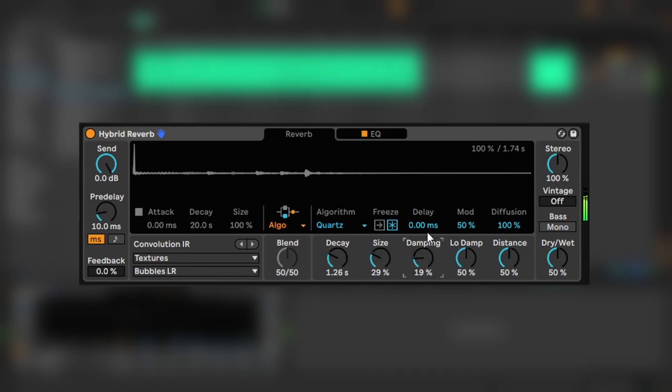There's also a freeze button to sustain the tail of your reverb. I'm not going to use it for this sound, but I'm sure the community will find some crazy uses for it.